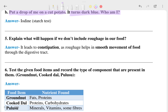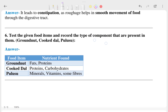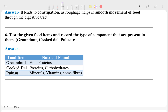The fifth question asks: explain what will happen if you don't include roughage in your food. The answer is given in the textbook, so please refer to that for the complete explanation.